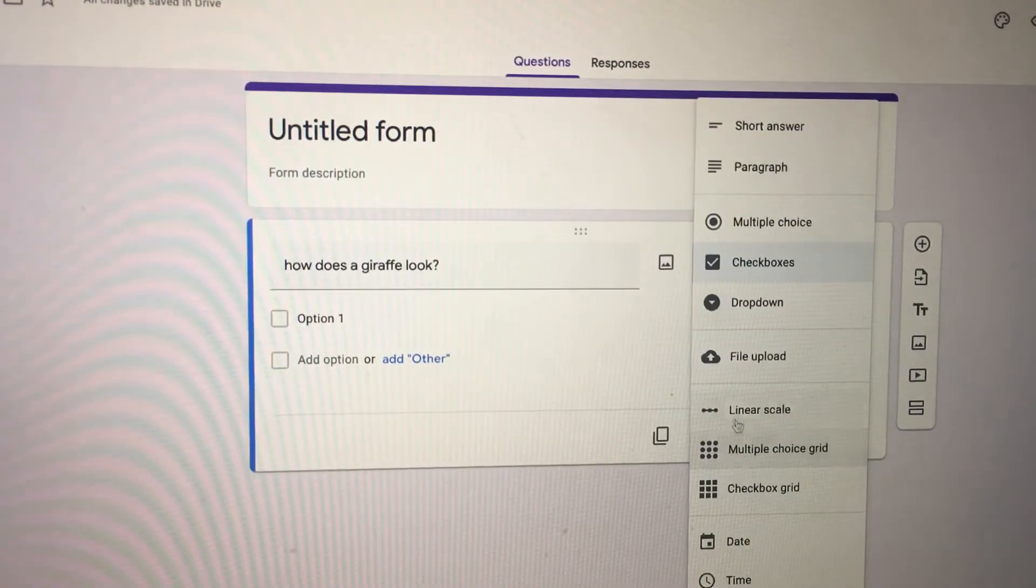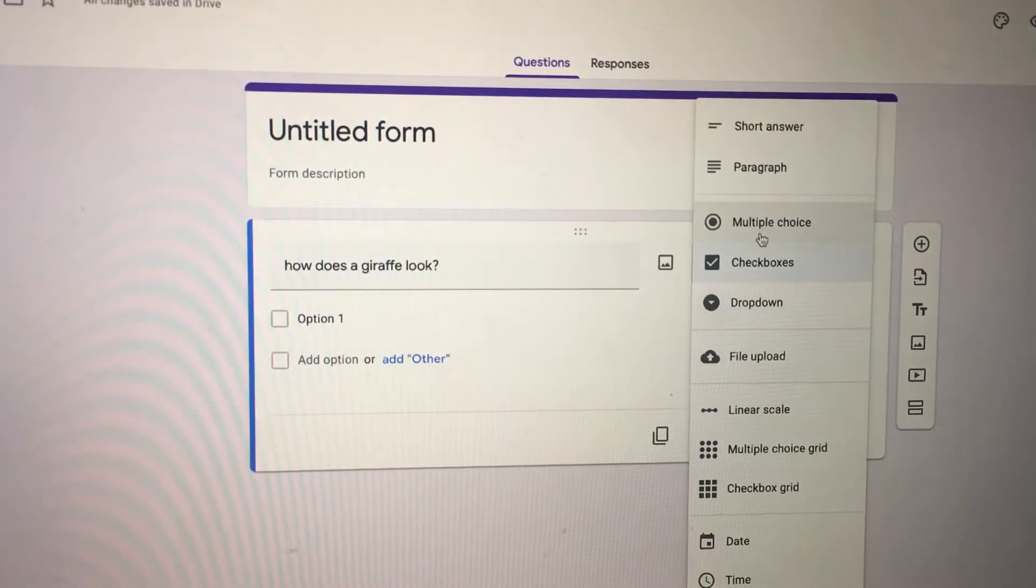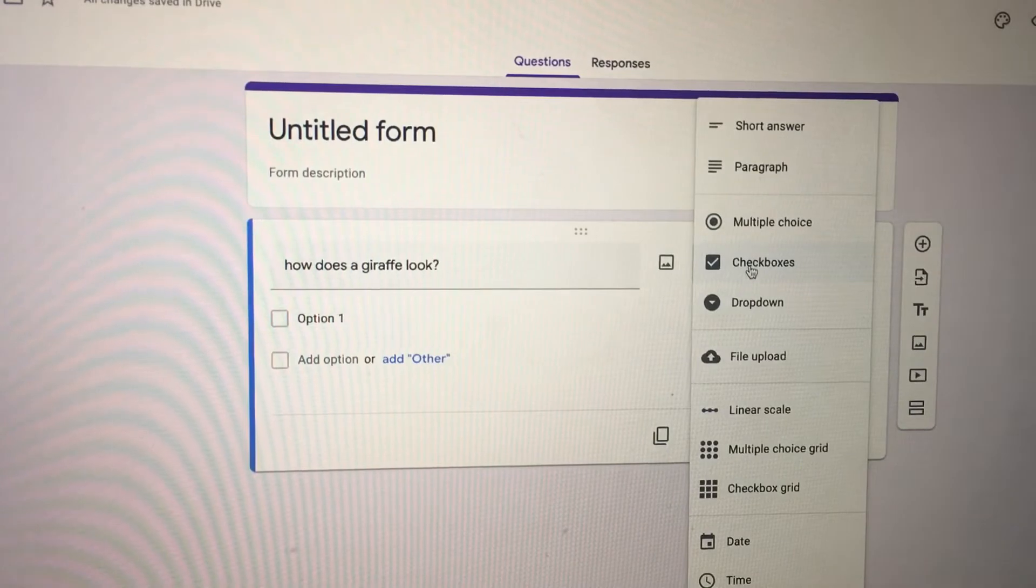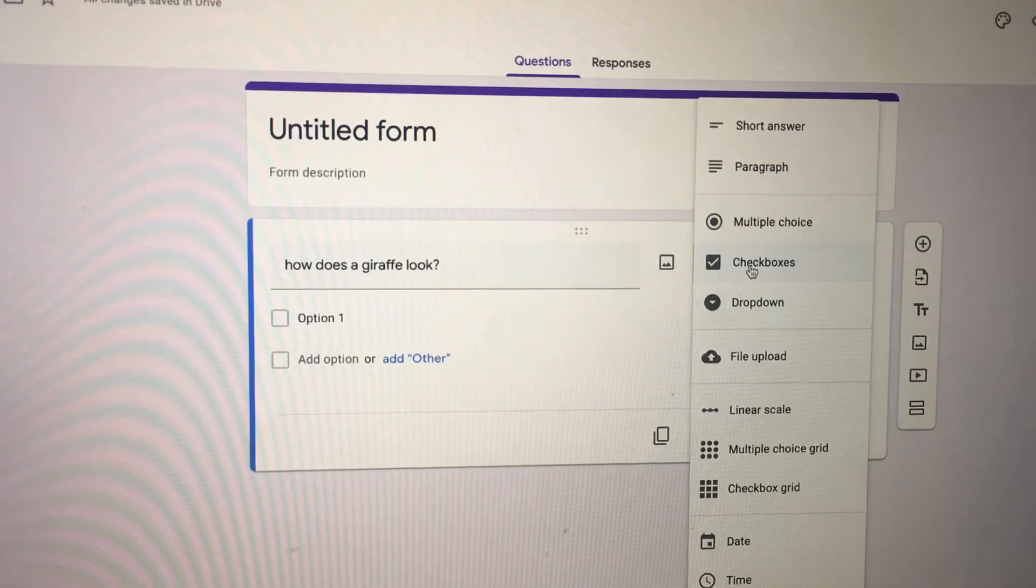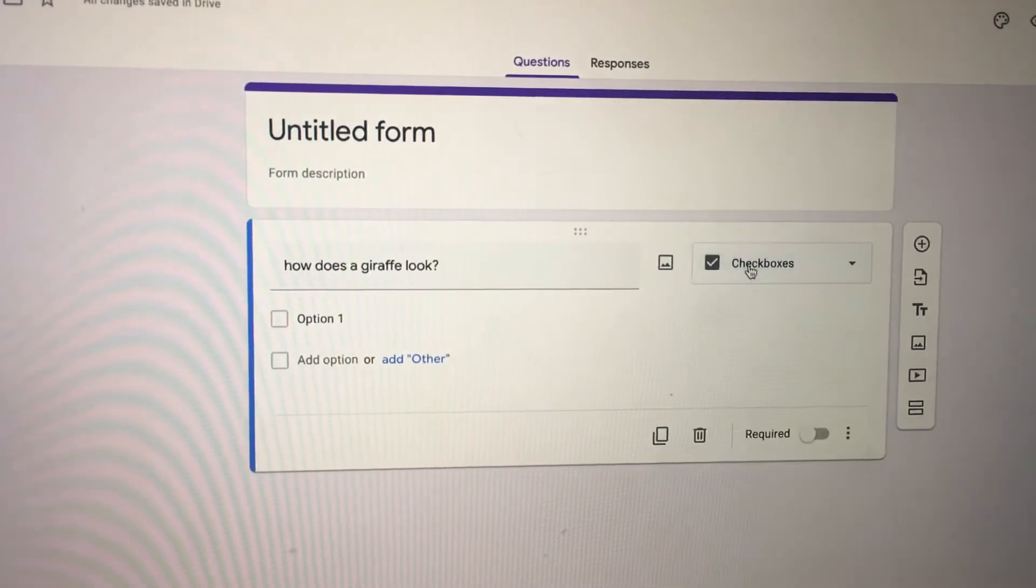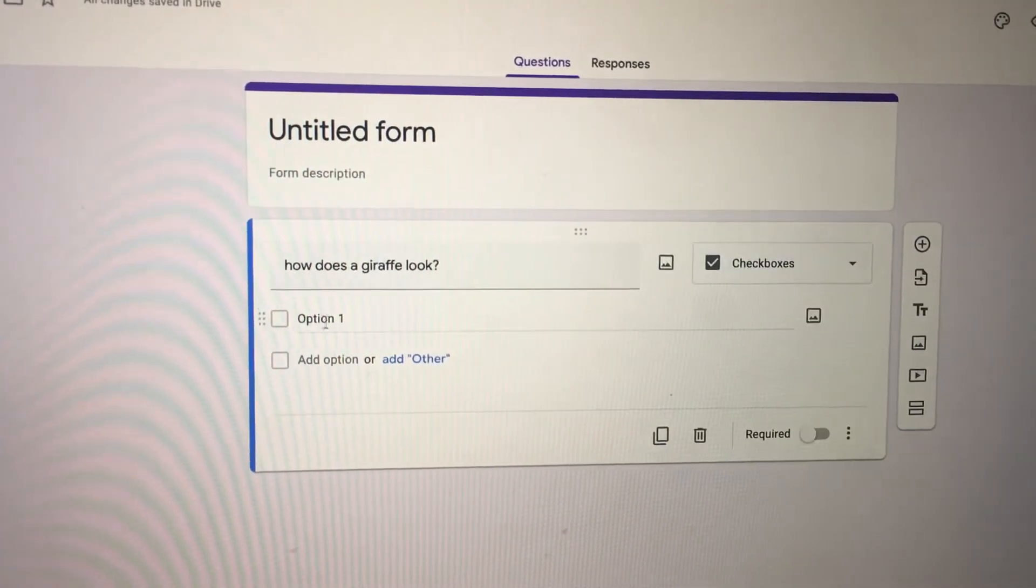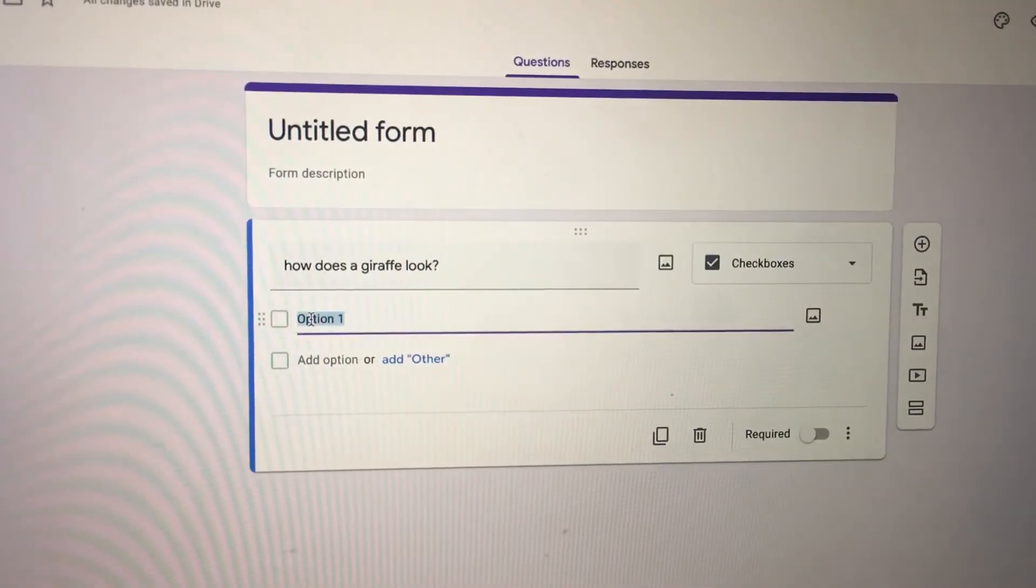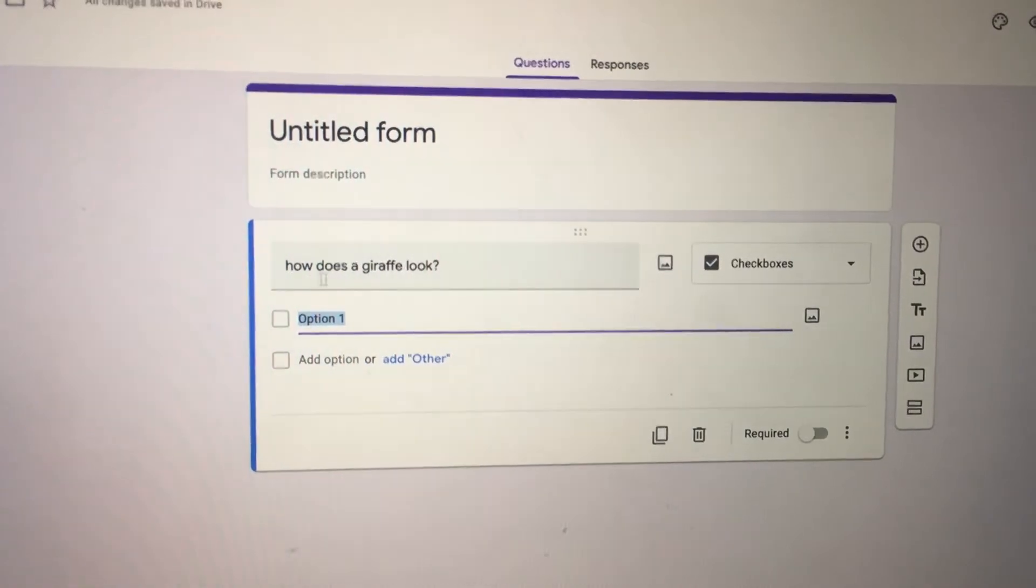Instead of putting a multiple choice up here, you would go into checkbox. And then here you would select—for instance, I already put 'how does a giraffe look?'